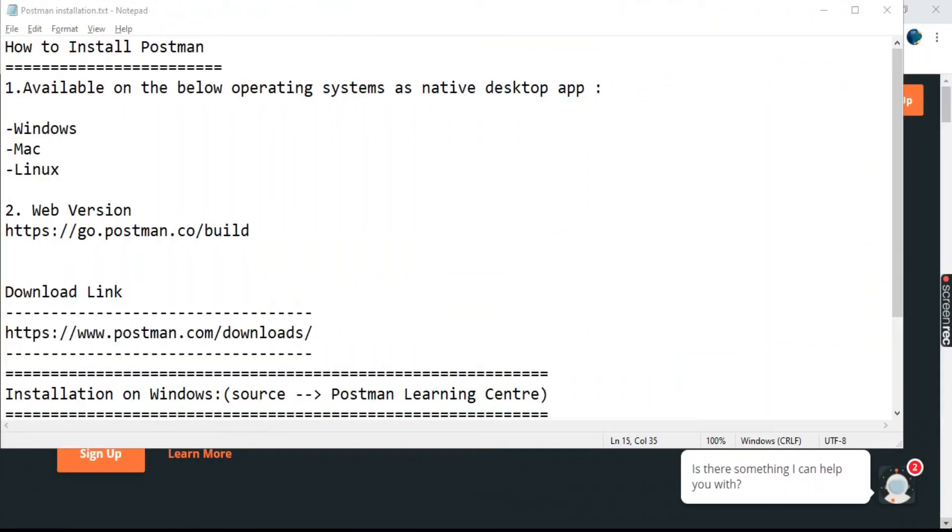Hello everyone, my name is Rahul and welcome to my channel Rahul QA Labs. In today's tutorial we will be learning about how to install Postman.